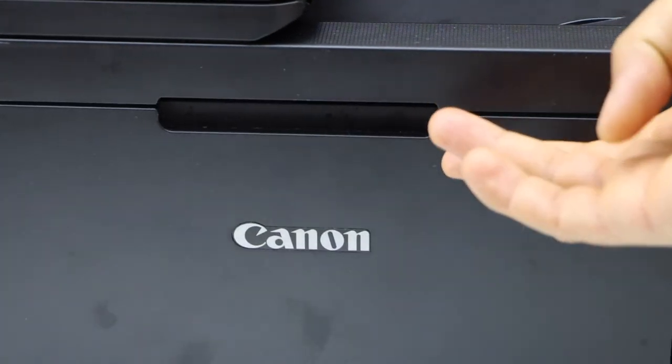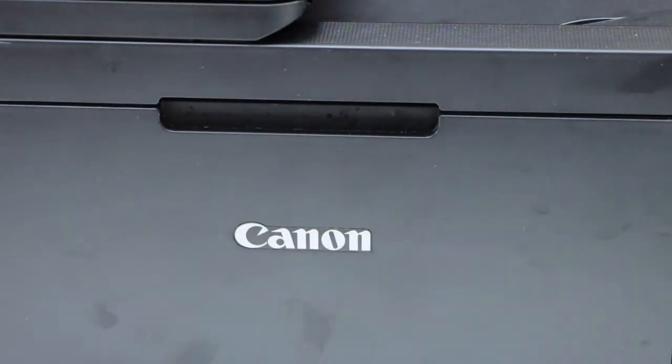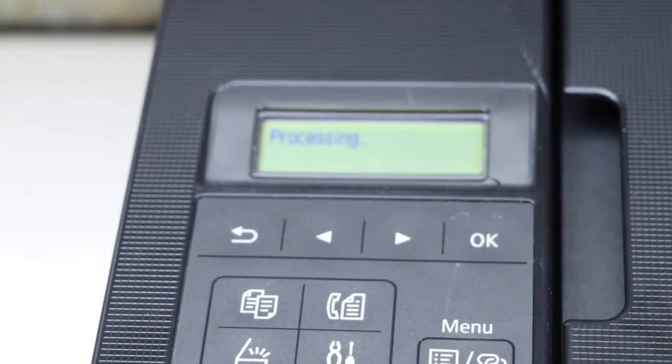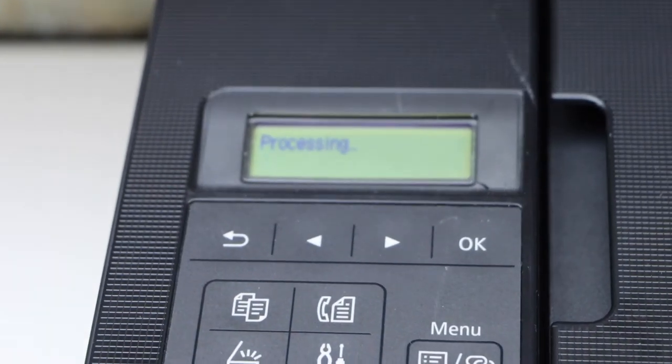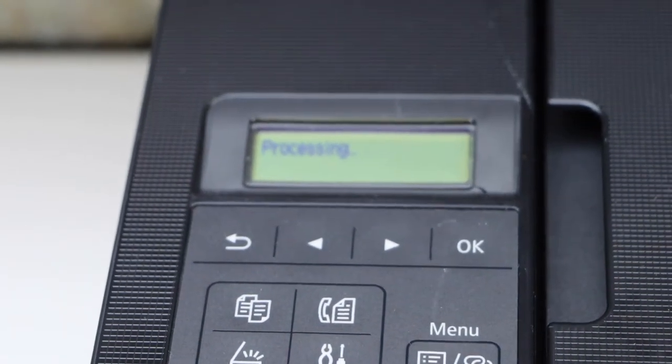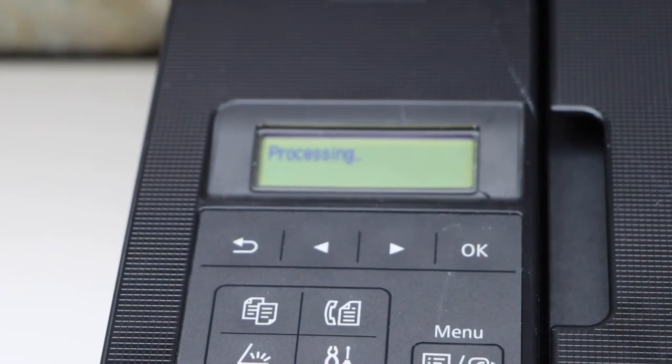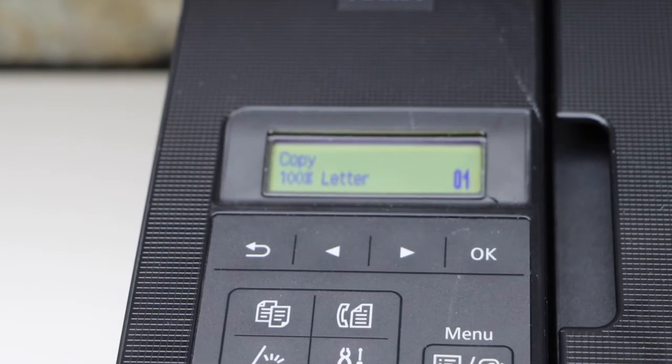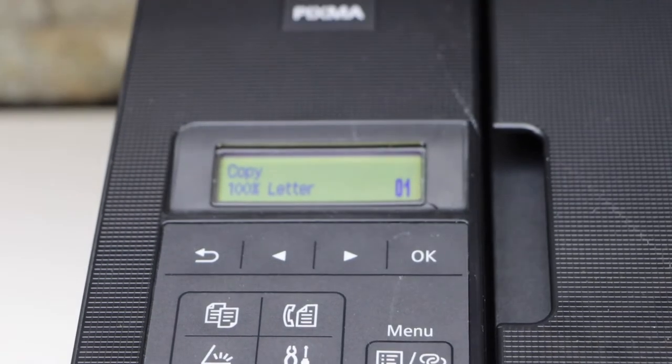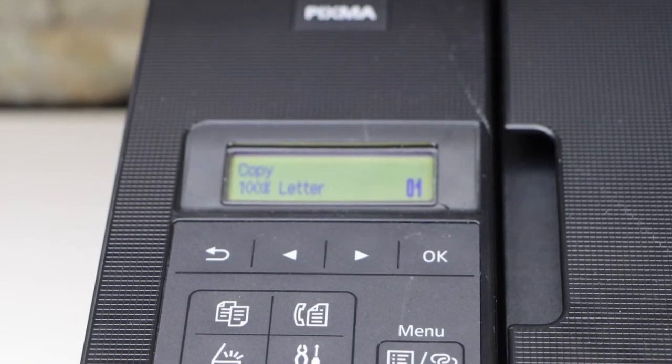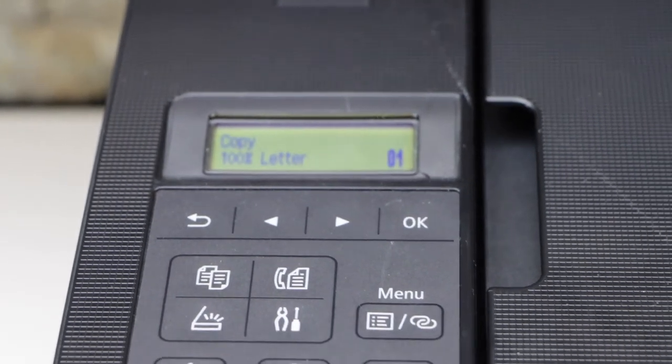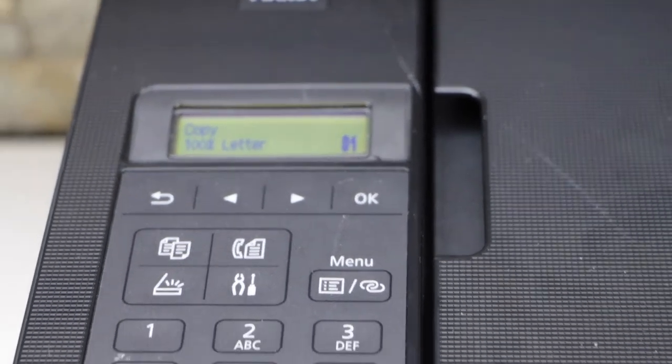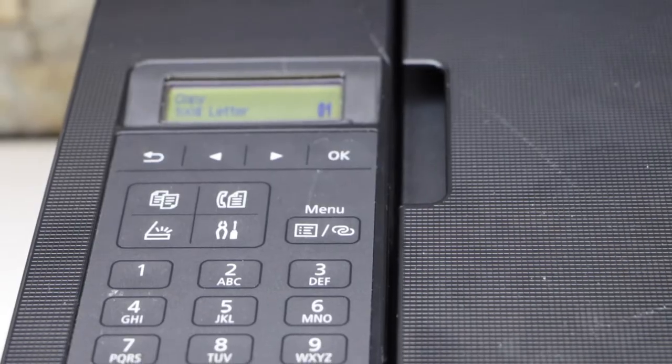Go to the printer display panel. Once you see the copy icon, that means the ink is installed properly and you can now start using the printer.